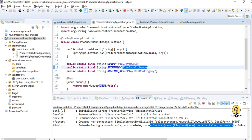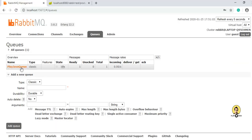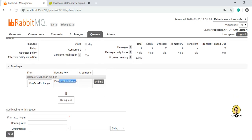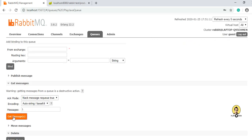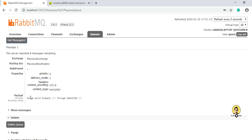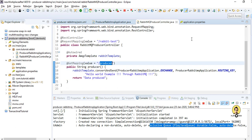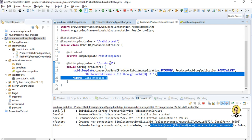Going to the queue, I can see the binding is done through 'playjava_routing_key' via 'playjava_exchange', and one message has already been posted. Getting the message, you can see 'Hello World example through RabbitMQ' is printed — this is exactly the message we provided in our controller. In this way we can push messages to RabbitMQ through Spring Boot. Thank you all.